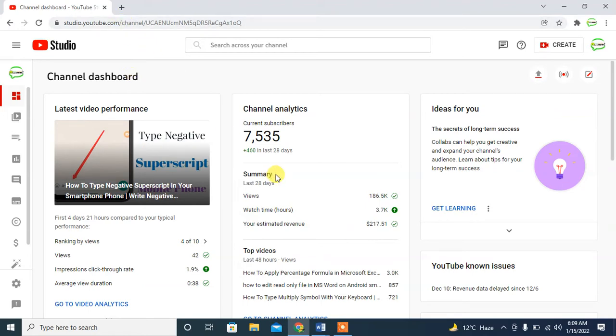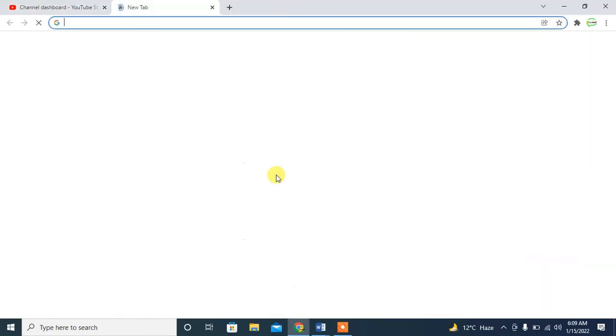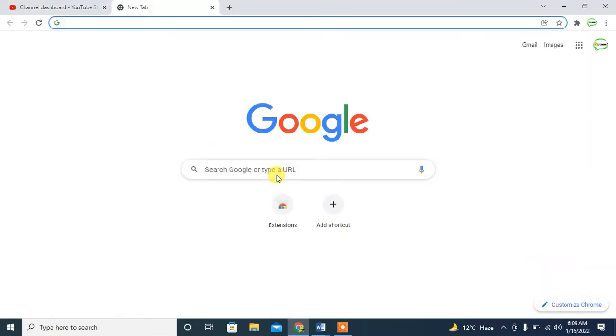The shortcut key for opening a new tab is Ctrl+T. Press Ctrl and then press T. You can see that a new tab has been opened. Now, if you want to close this tab, what will you do?